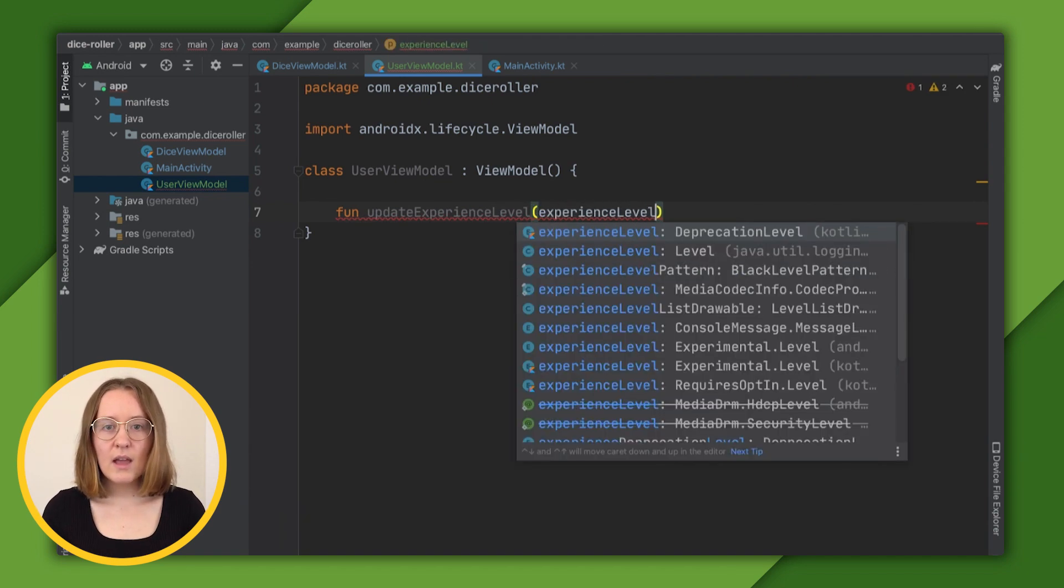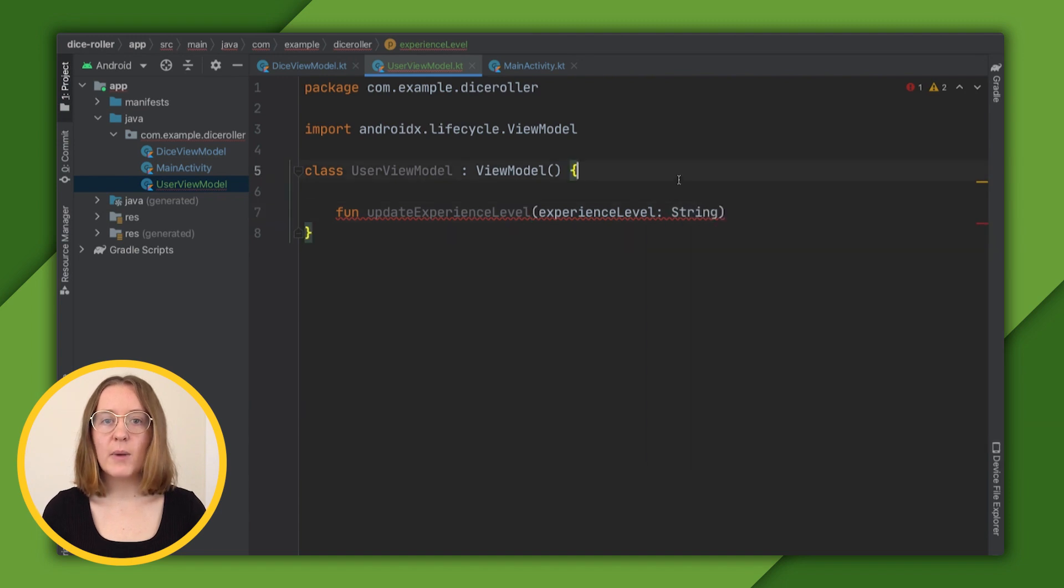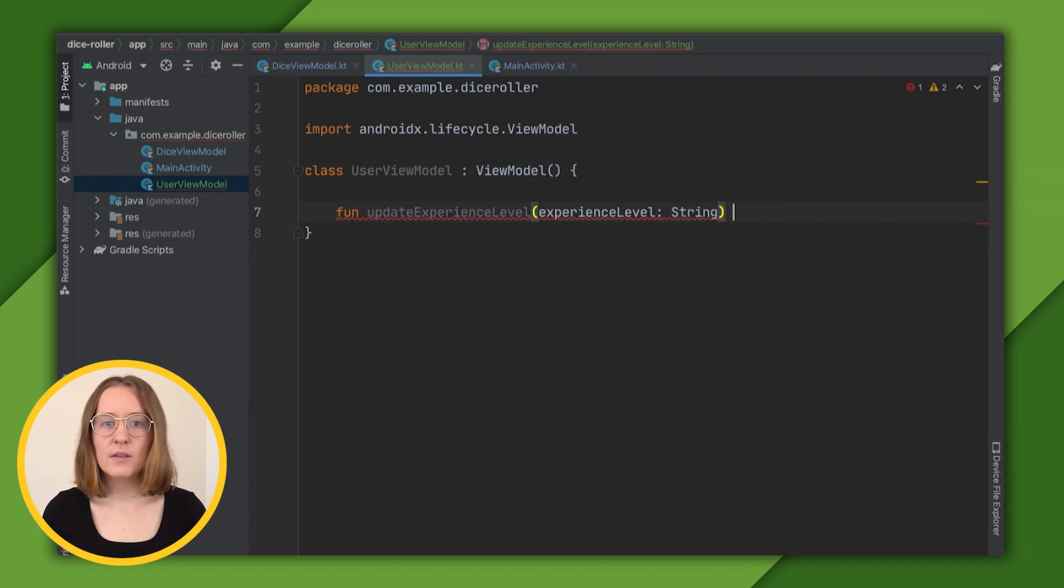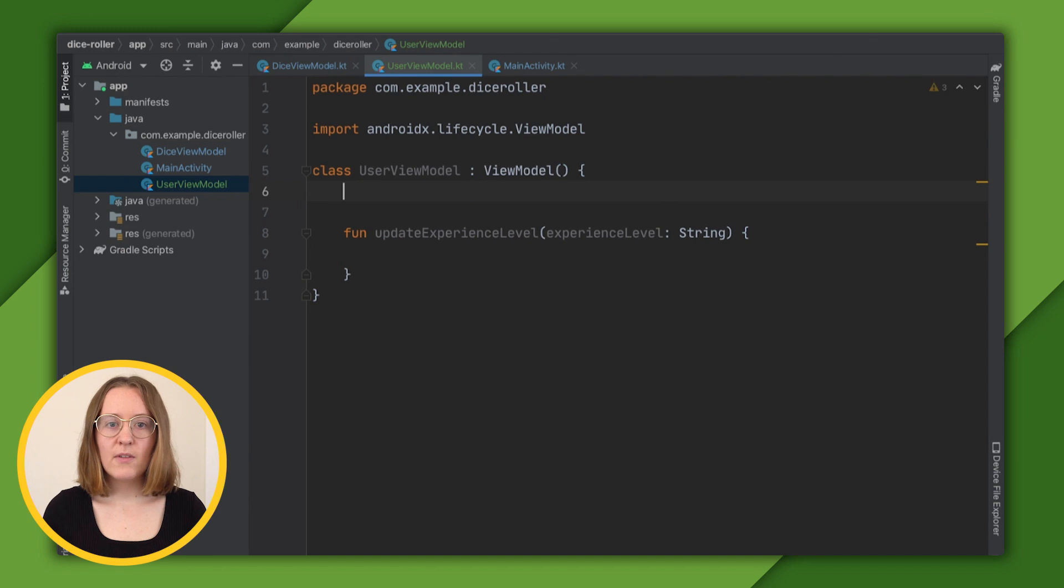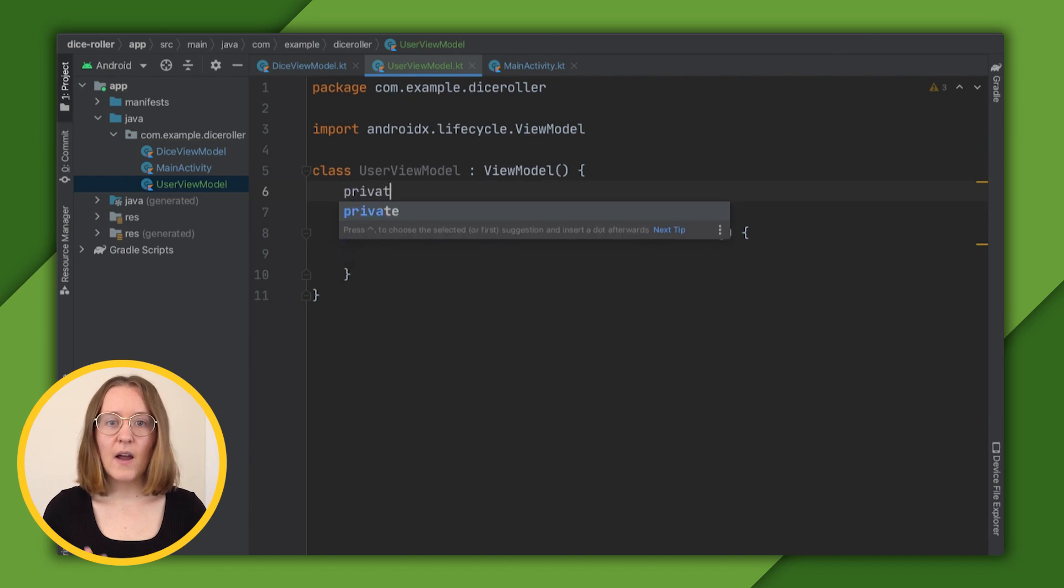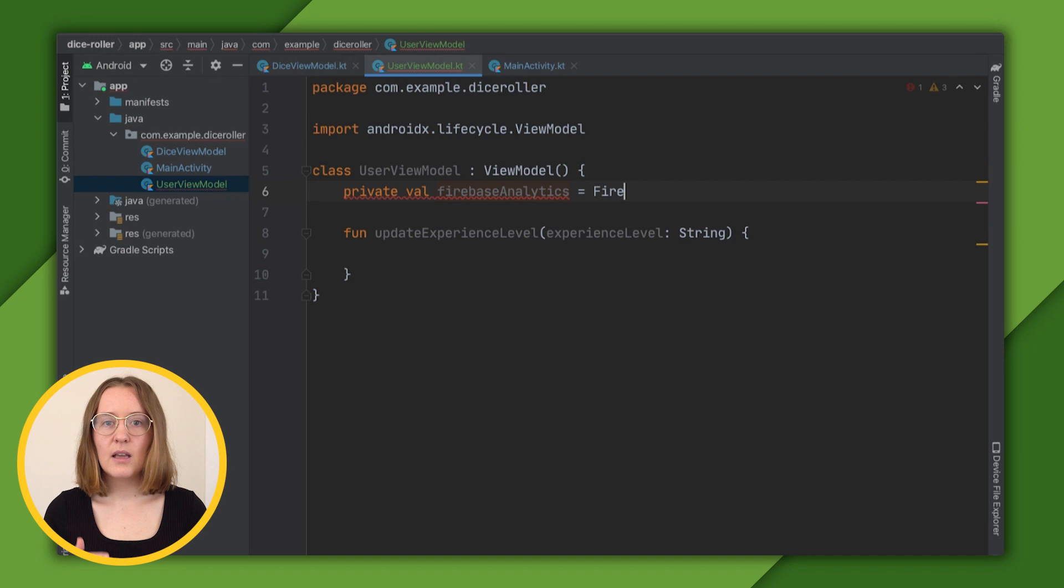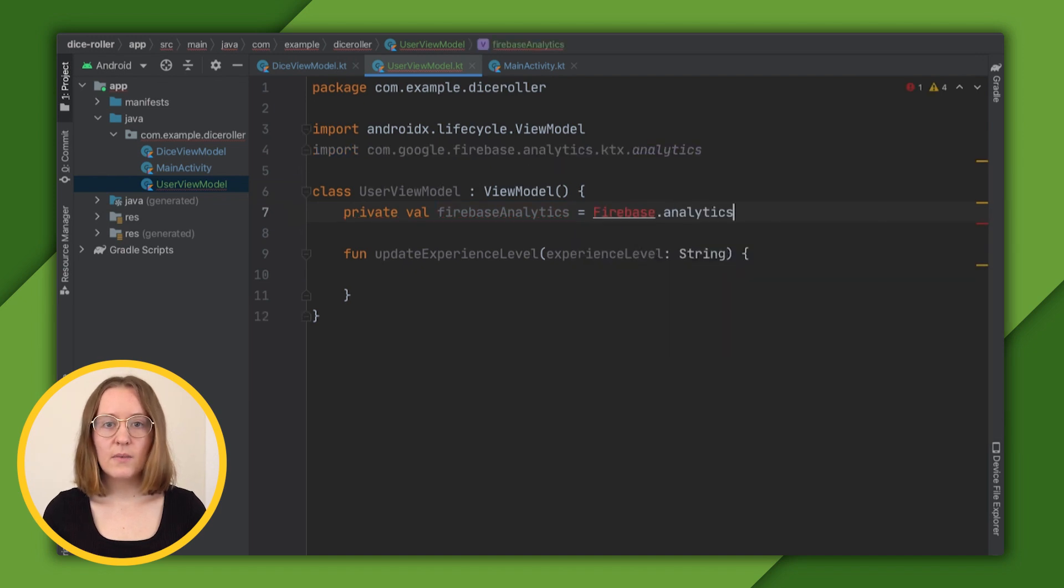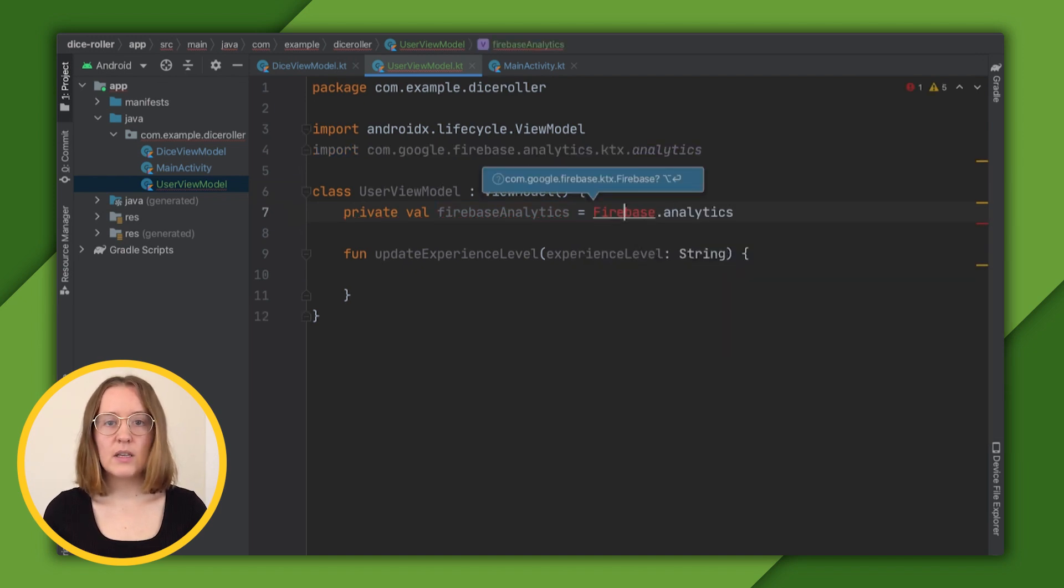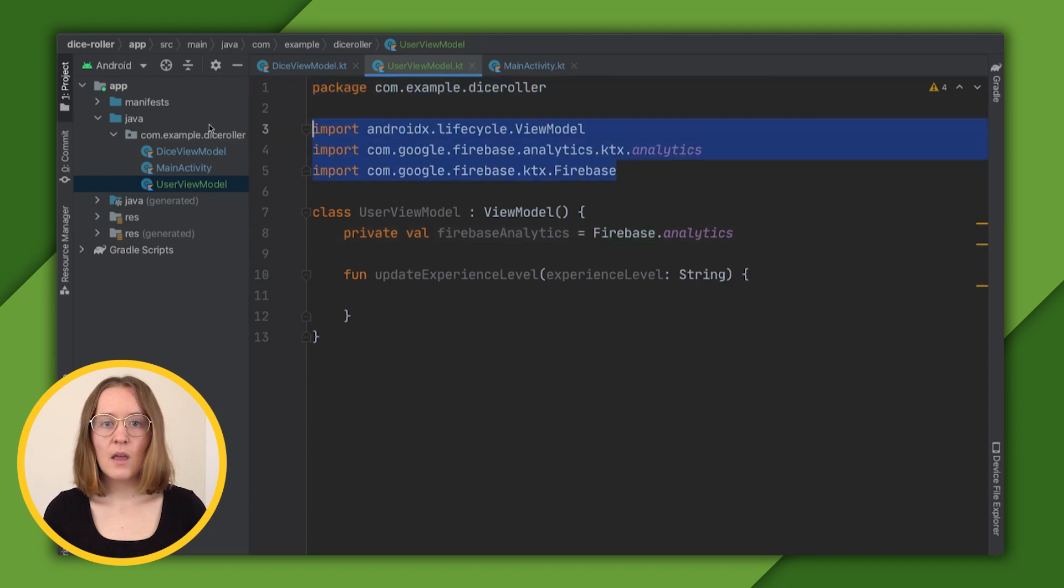Within that function, we'll want to call Firebase Analytics. So let's create an instance of that. PrivateVal Firebase Analytics is equal to Firebase.analytics, and as expected, we'll want to import that and import analytics as well.